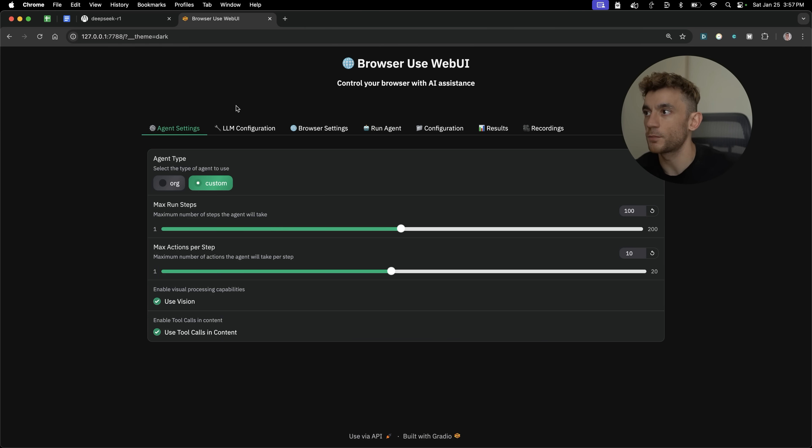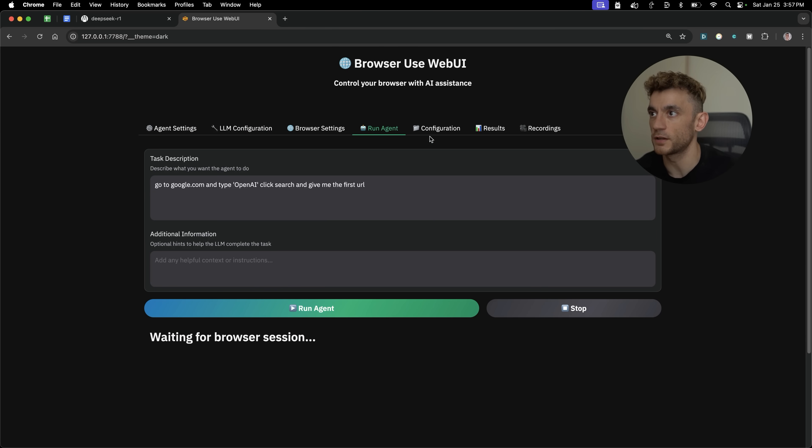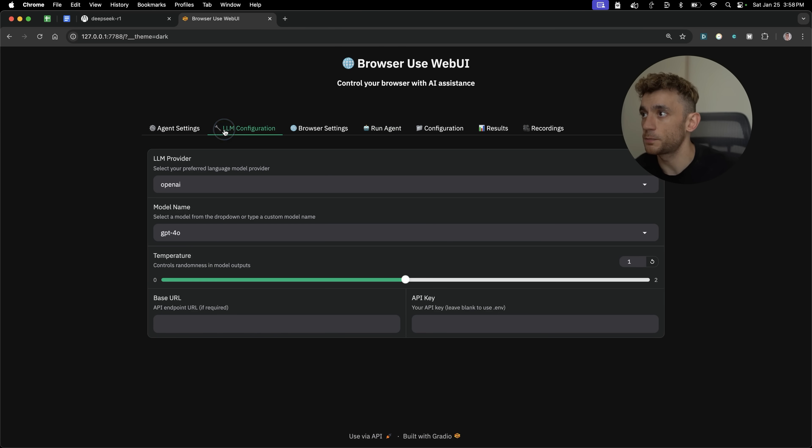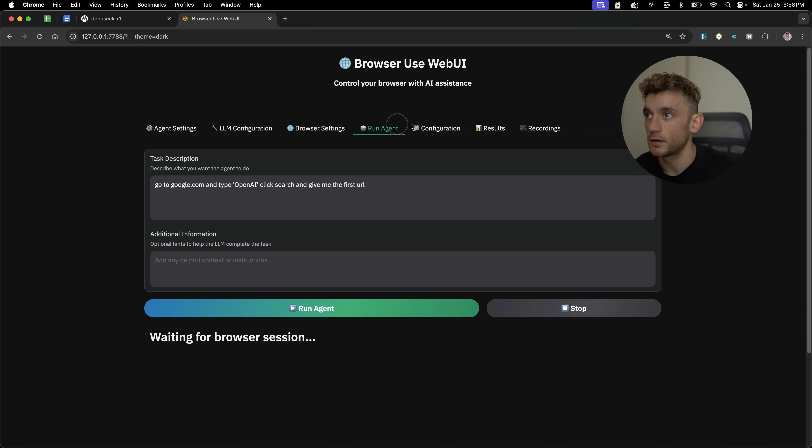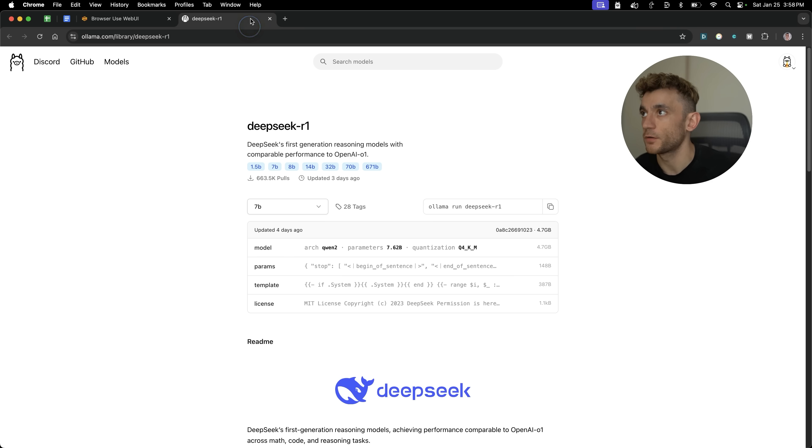And then from here, you can easily just start using web browser, pretty simple and easy to do. Just plug in the LLM configuration and then run the agent. And if you want to set it up for DeepSeek, then let me show you how to do that.